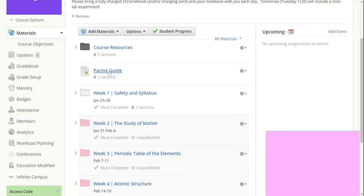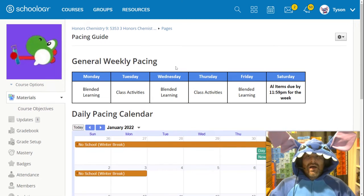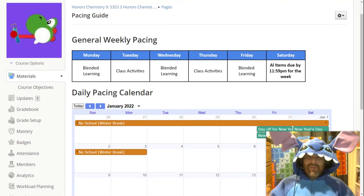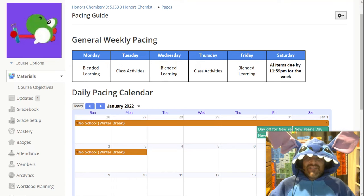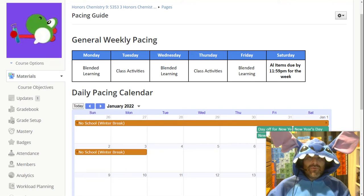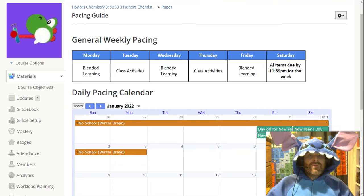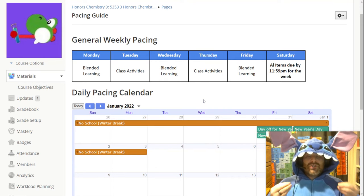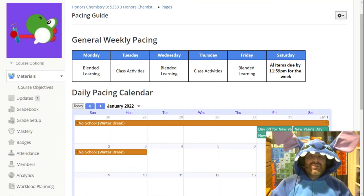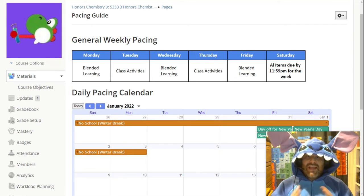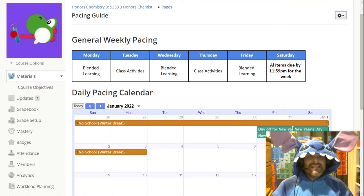Next is the pacing guide — a really useful tool for you to check out what we're doing each week. This is the general weekly pacing: each week we're going to be doing pretty much the same schedule. Mondays, Wednesdays, and Fridays are blended learning days. On these days, there's going to be a list of materials you'll go through on Schoology, and I'll be there to help and support you. Some you'll do individually, some with a partner. On Tuesdays and Thursdays, those are class-devoted activities — more group-oriented things like labs or projects that you'll be working on together to really understand the materials from the blended learning days.